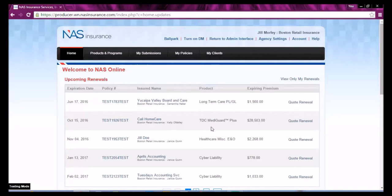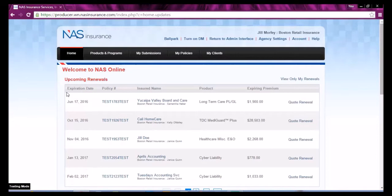Renewals will be displayed on the home screen under Upcoming Renewals. Renewals can be quoted 100 days prior to the renewal effective date.